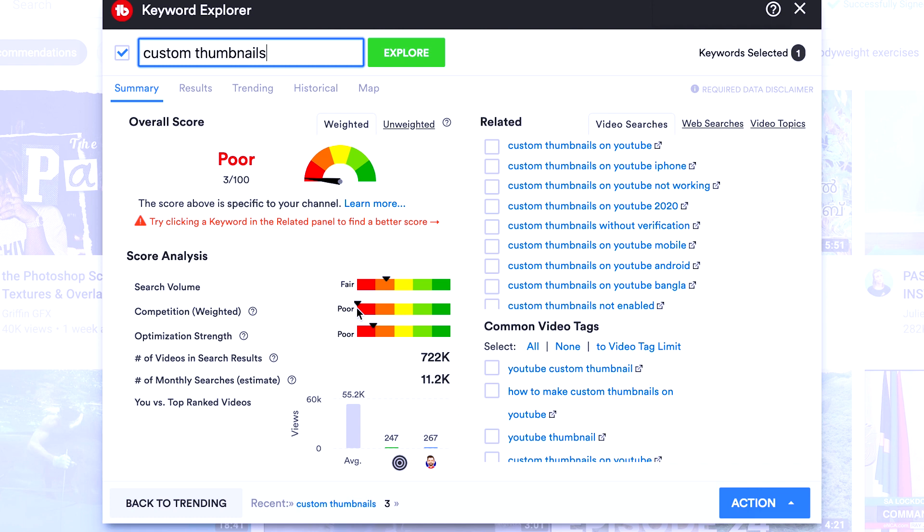But when you're first starting out, you need to find keywords that have a lower competition in order for you to rank for that specific keyword. If you can rank for those keywords, it's going to allow you to get more views and grow your YouTube channel and build up trust with YouTube.